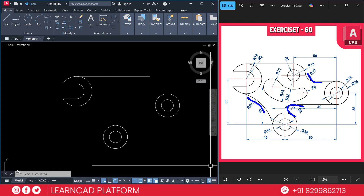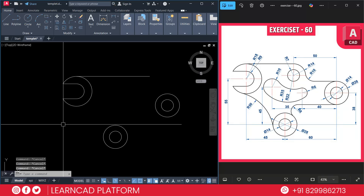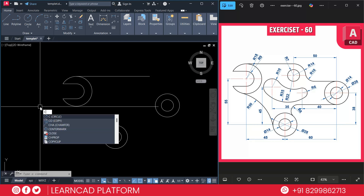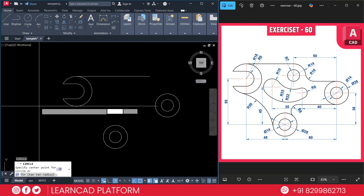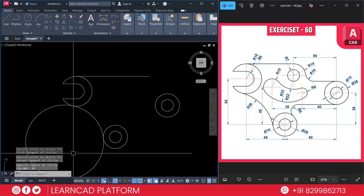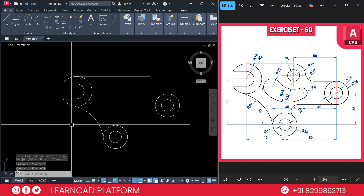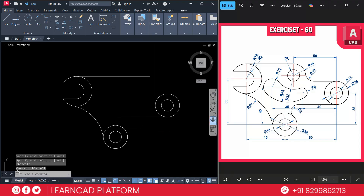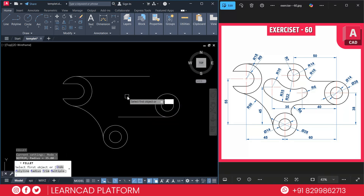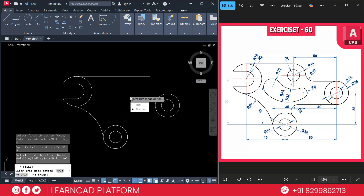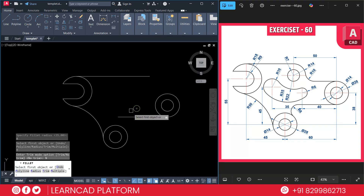This arc has a radius of 50. You can use the fillet command or the circle command. We are going to create this one using circle command — C for circle, TTR for tangent-tangent-radius, press Enter. Select this circle to this circle and put a value of radius 45, press Enter. Now TR to trim this one — we created this arc very clearly. Now create this one using L for line. Here we are going to use fillet command: F for fillet, R for radius, put a value of radius 8, press Enter. Check using T for trim, choose no-trim, then select this line to this circle.